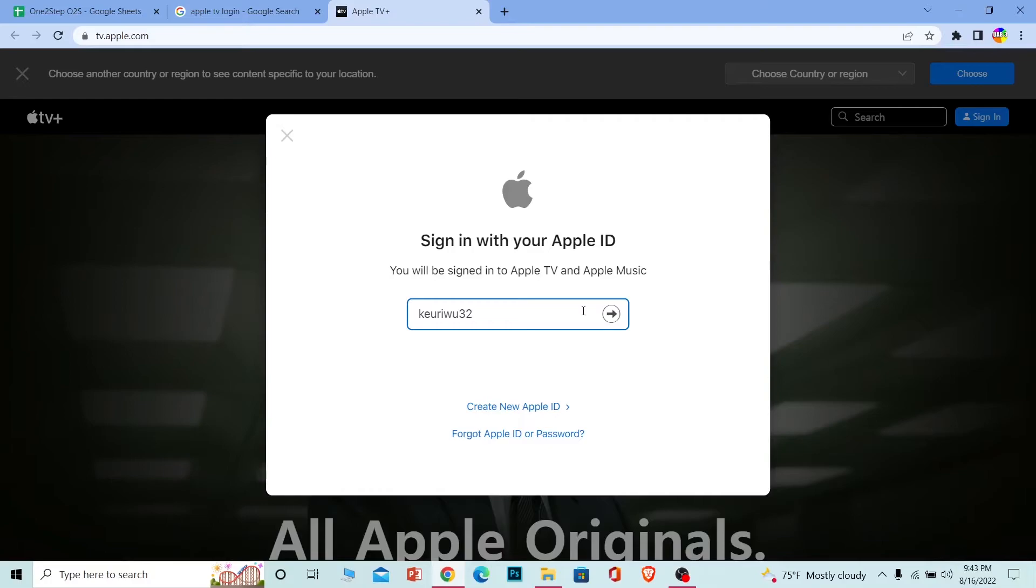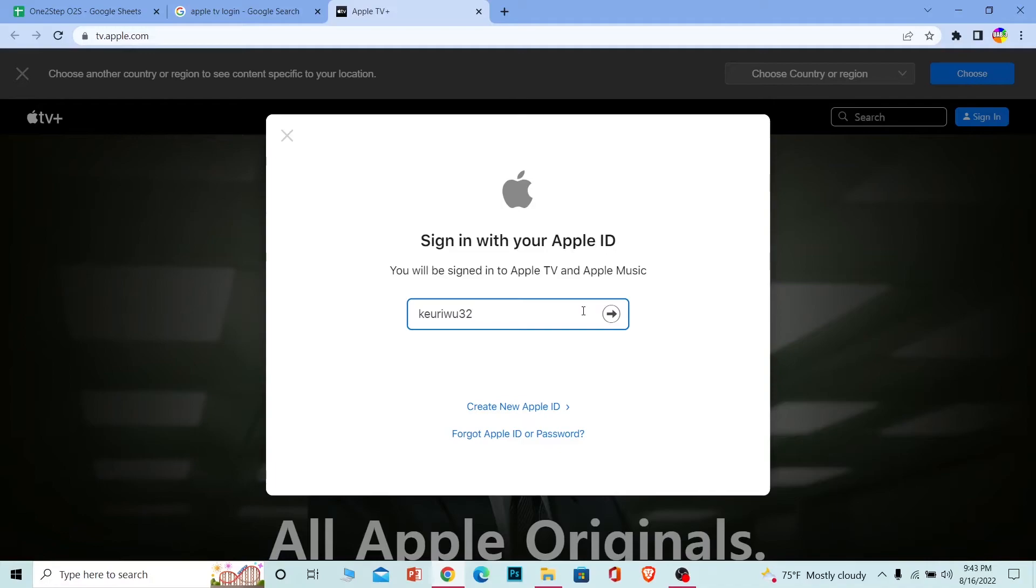Once you click on this arrow, on the next step it's going to ask you for the password of your account. Once you enter the password of your account, click on the arrow button again. If the ID and password you entered is correct, then you should be able to login into your Apple ID. With that Apple ID, if you guys have already created an Apple TV account, then the Apple TV account will open up and you can watch Apple TV shows.